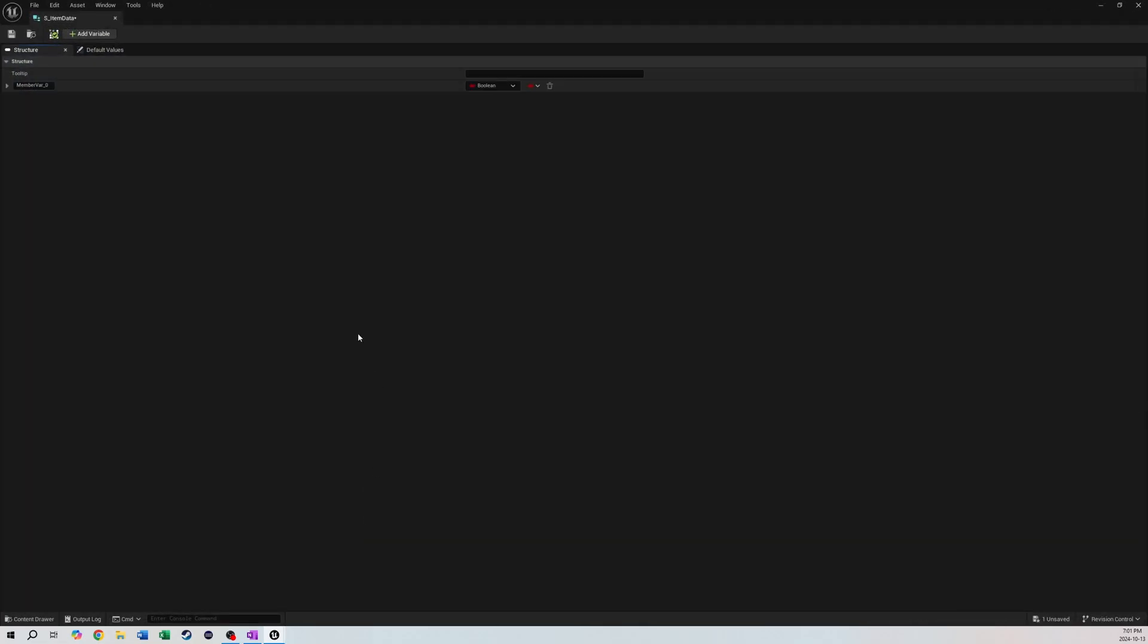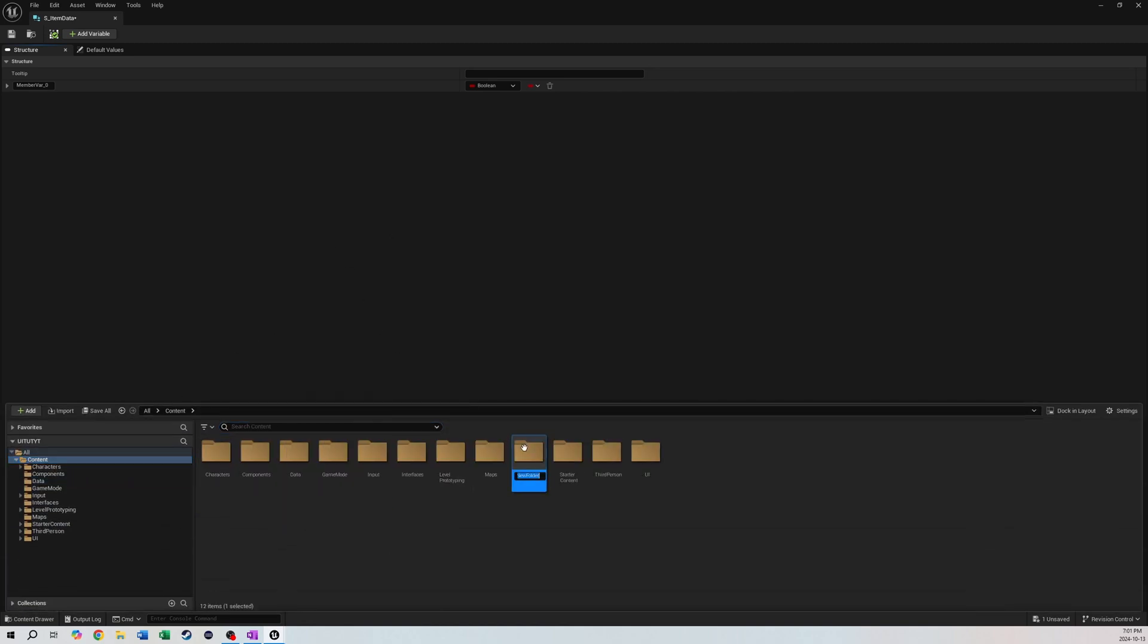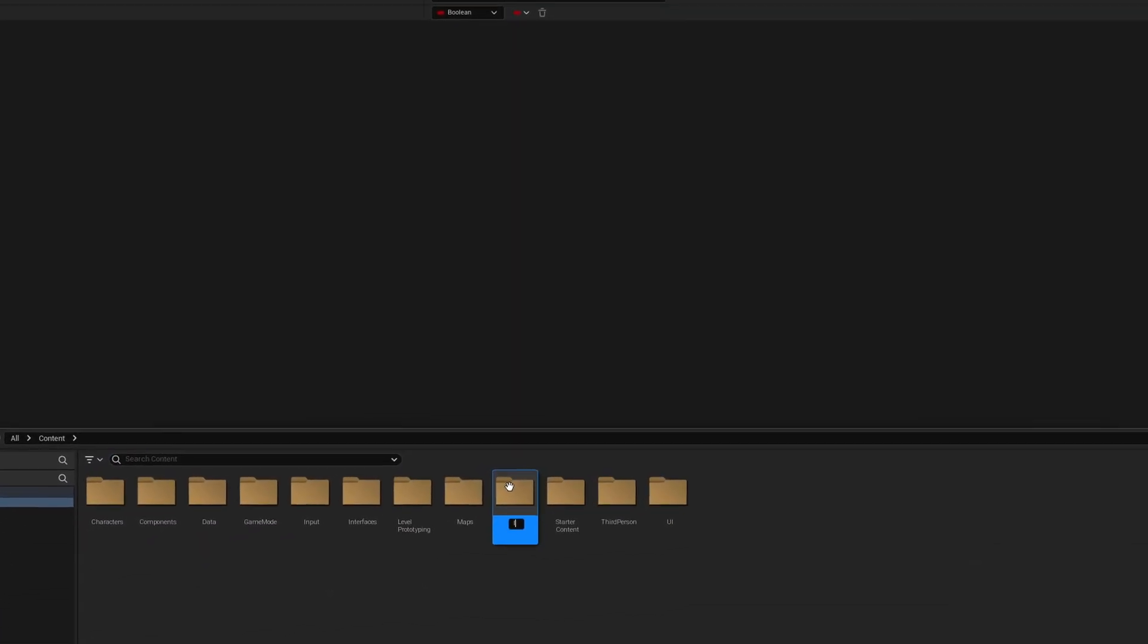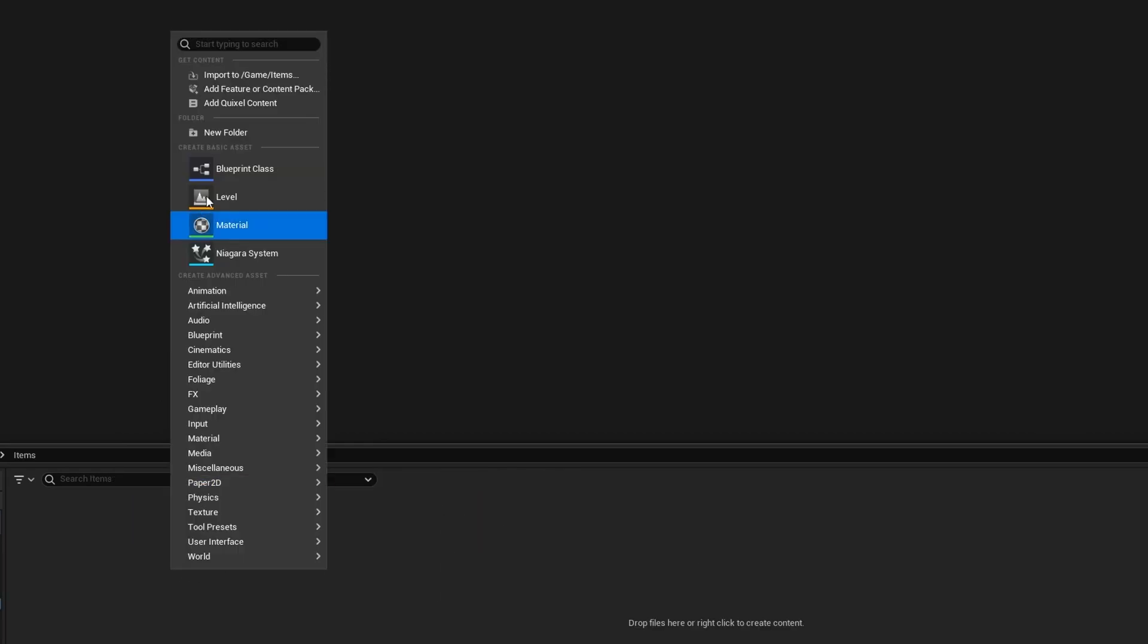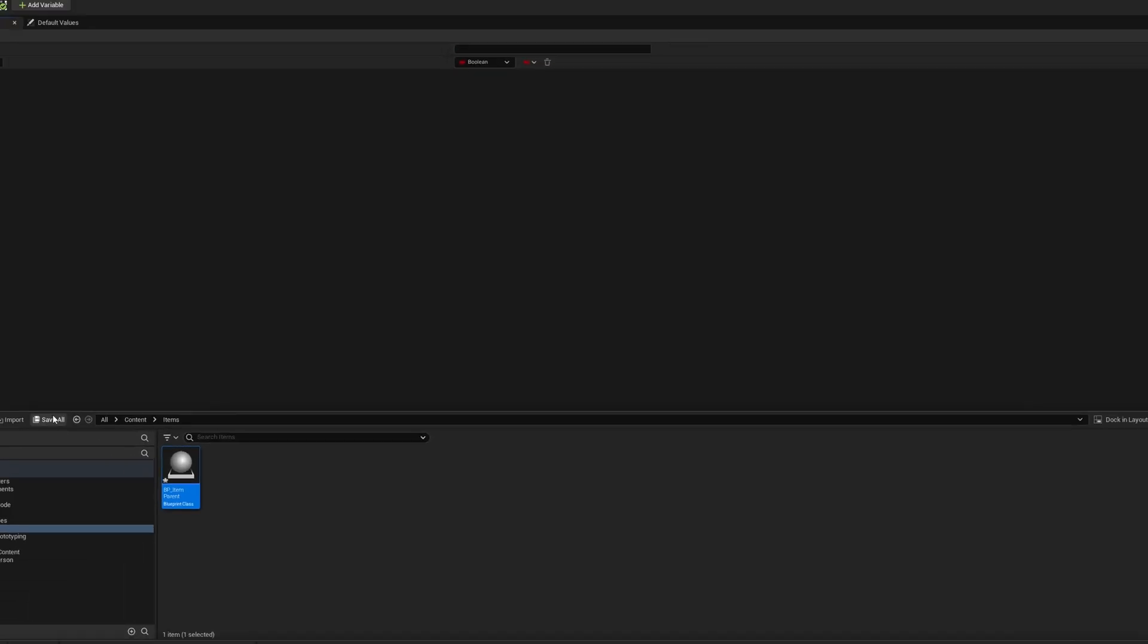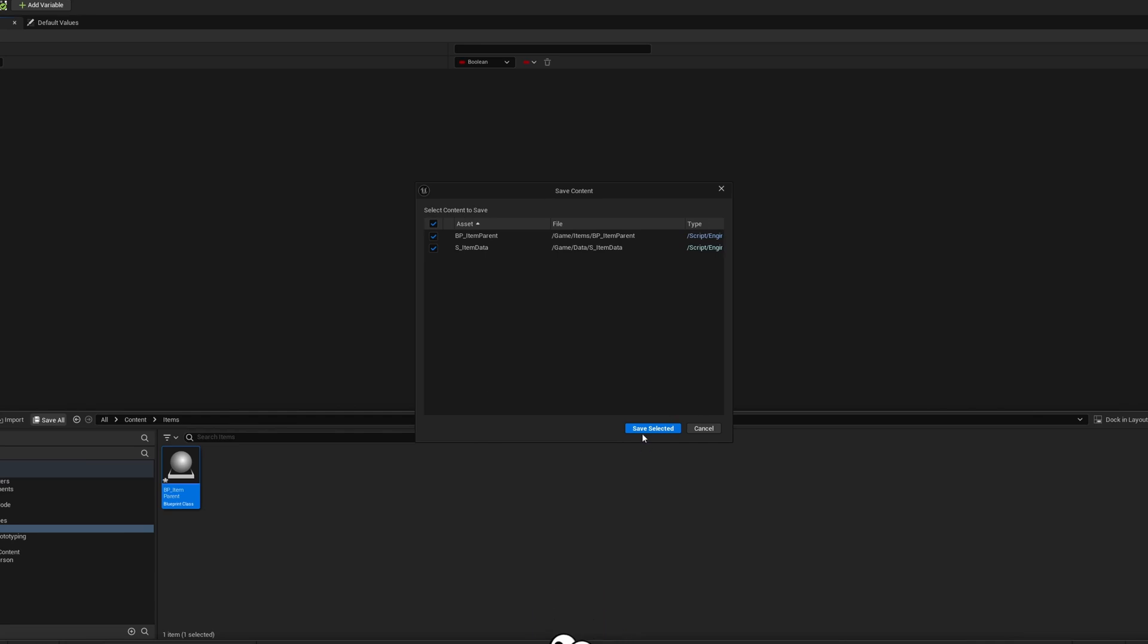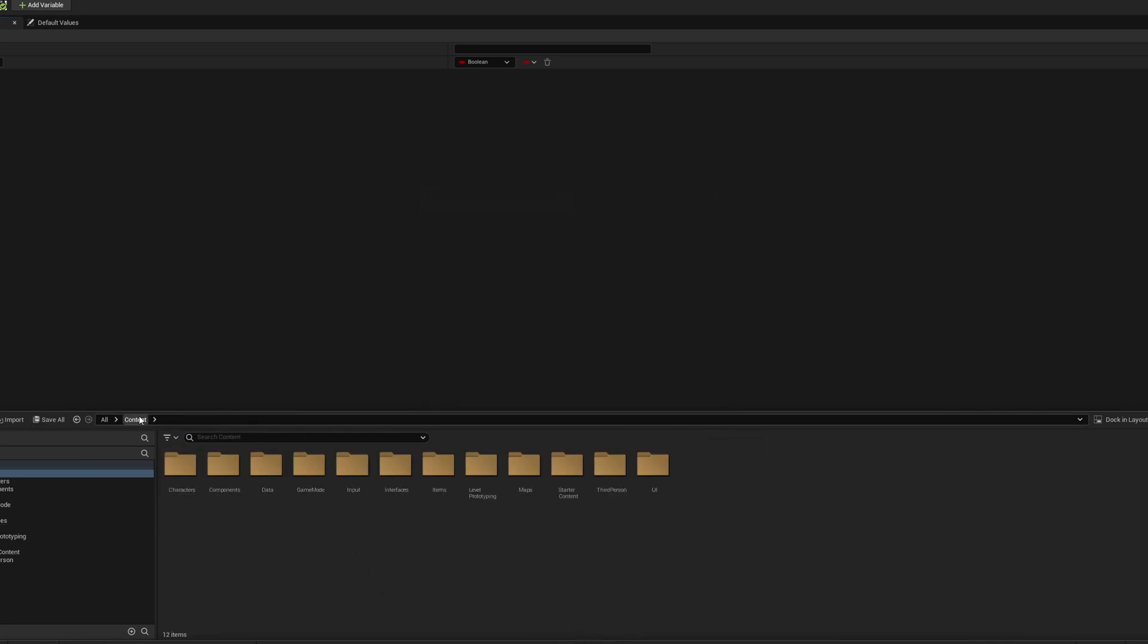We'll open that up - this one's going to have a bunch of variables. But before we start on this we're going to make a couple of other things because we need to add them as variables in here. We'll open our content drawer, go to content, make another new folder and call this Items. We're going to make a new blueprint class, it's going to be a type Actor, and we're going to call this BP_Item_Parent. We're going to save all.